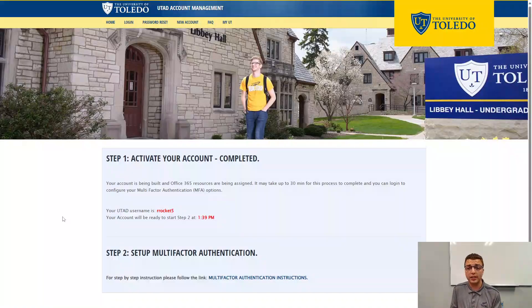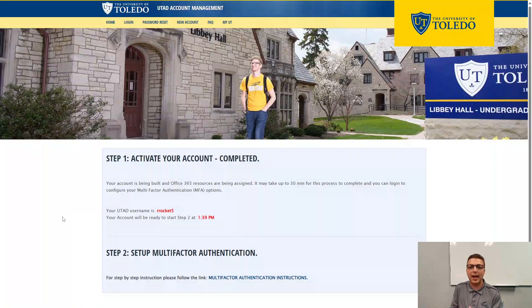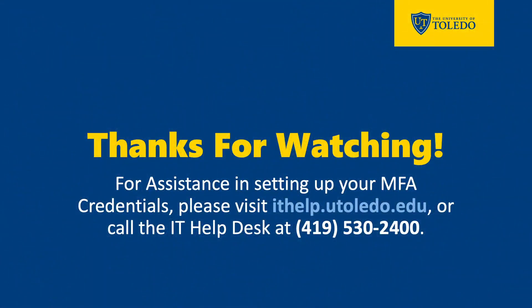Again, your account is still coming online, so if you are unable to log in to MFA, just wait until after the time shown in the red text, then try to log in again. If you have any further questions or issues, feel free to submit a new ticket at ithelp.utoledo.edu or call the IT Help Desk at 419-530-2400 for further assistance.